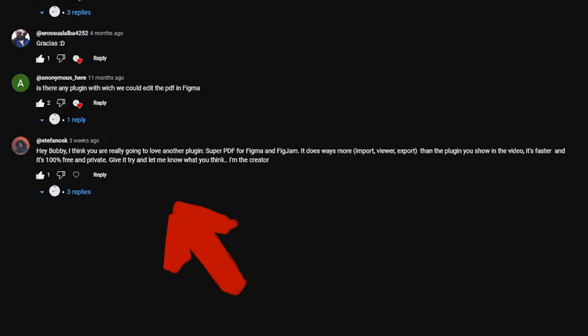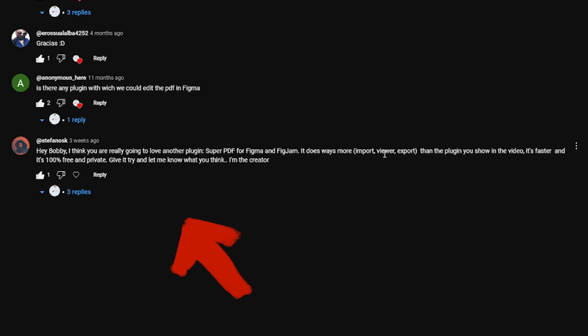All right, so recently I got a comment in this video. It says: "Hey Bobby, I think you're really going to love another plugin, Super PDF for Figma and FigJam. It does way more in brackets, imports, viewer, exports, than the plugin you show in the video. It's faster and it's 100% free and private. Give it a try and let me know what you think. I'm the creator."